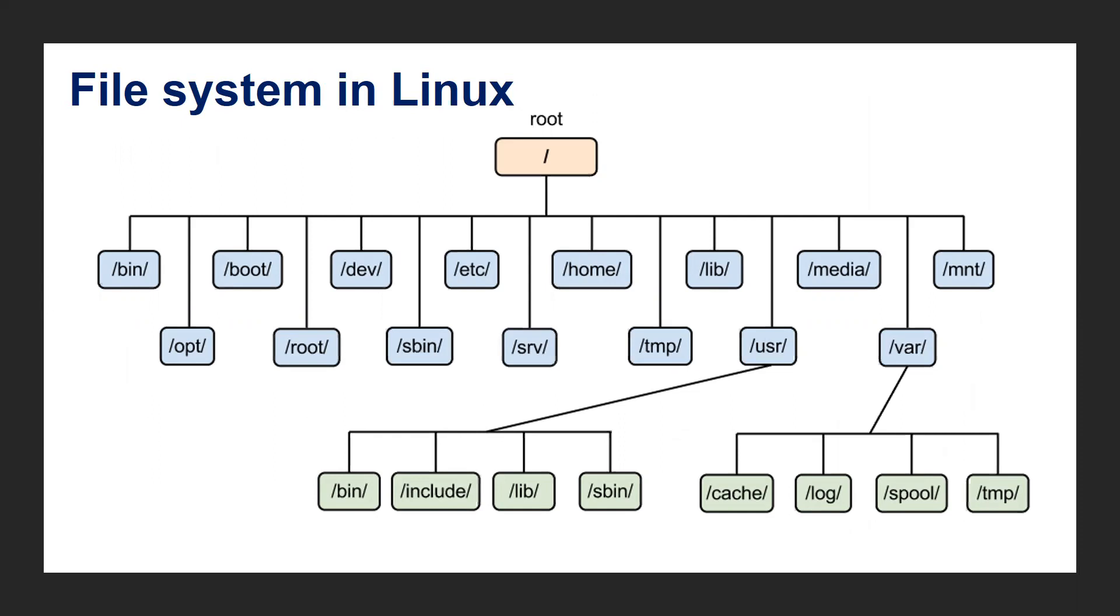The first one is bin. Commonly used commands like who, ls, all these commands will be under slash bin. Under slash dev directory, we have device files where files related to hardware devices will be present.